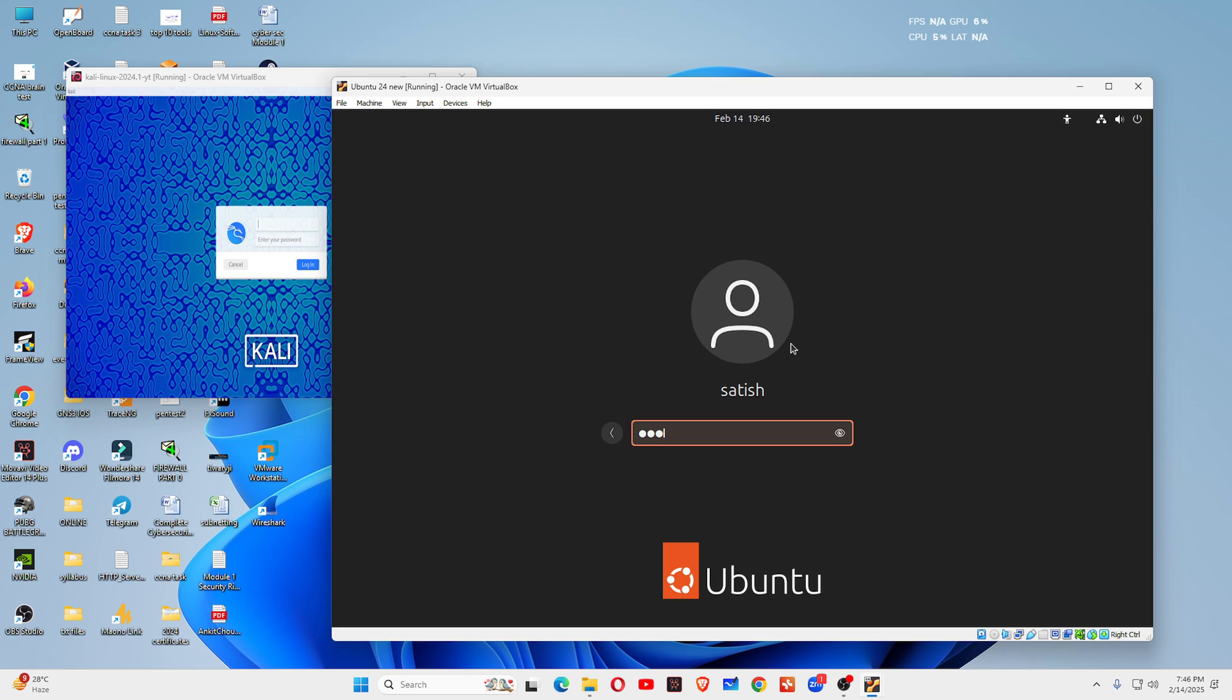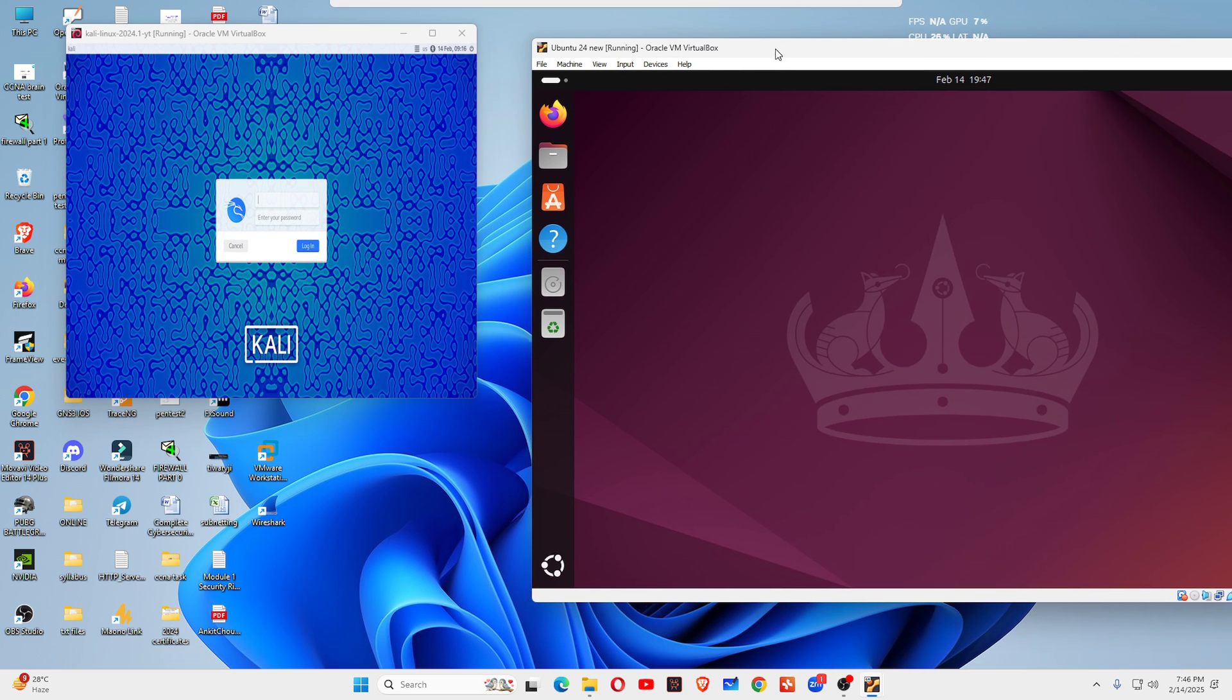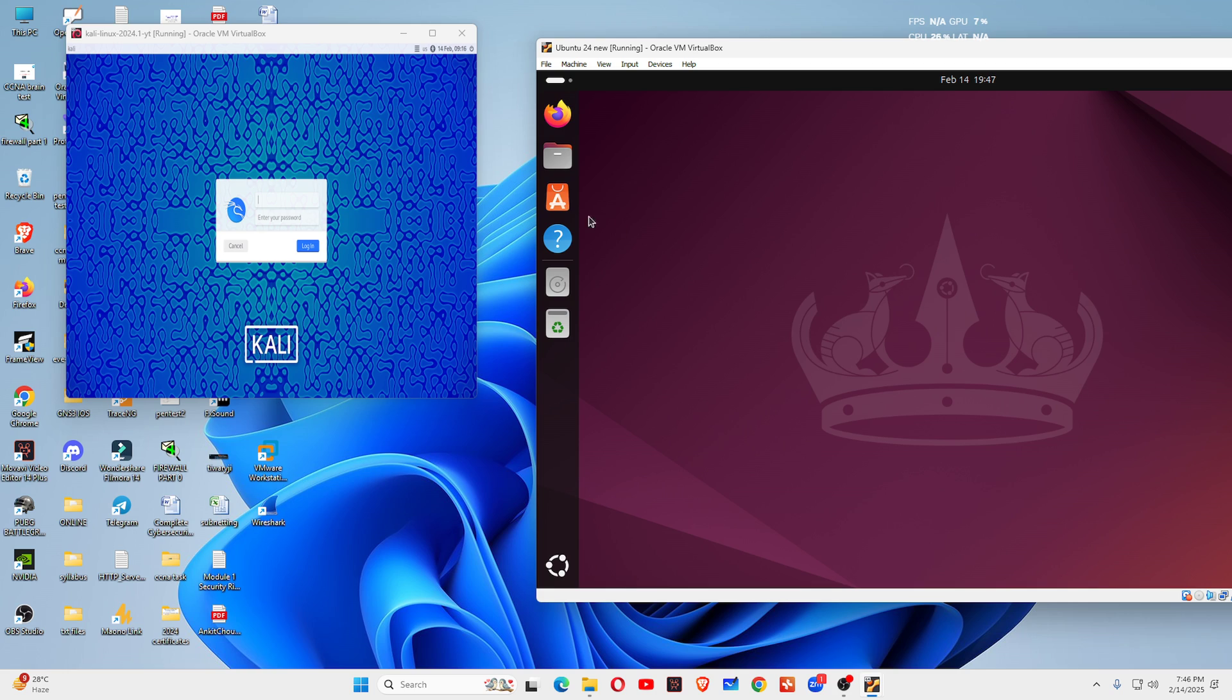First let me type the password so that I can login to this Linux machine. This is the Ubuntu Linux and on the left hand side let's login to the Kali Linux machine.